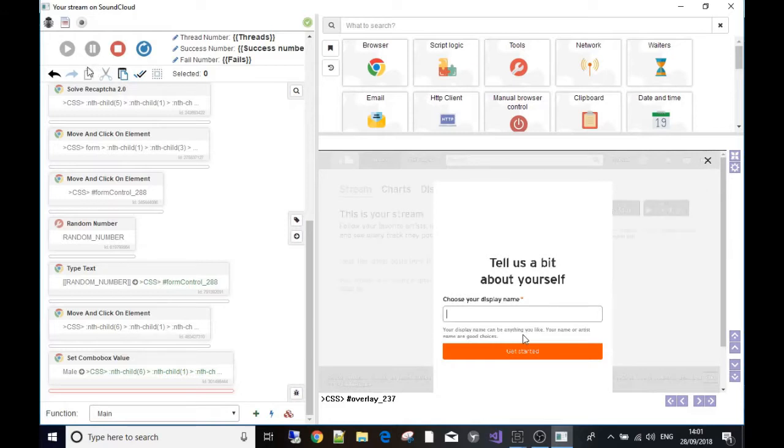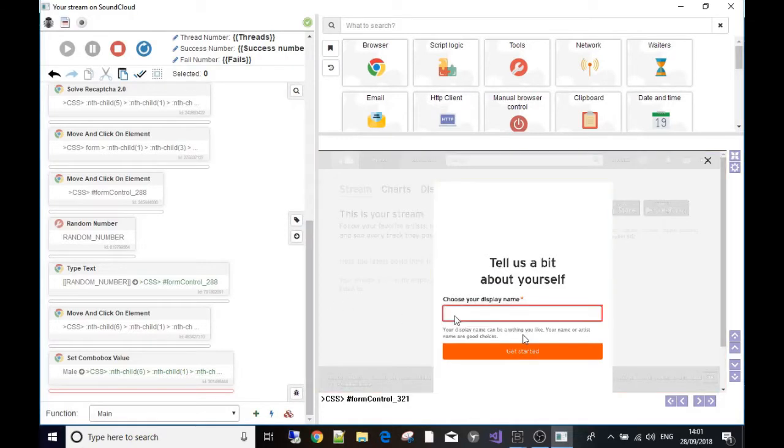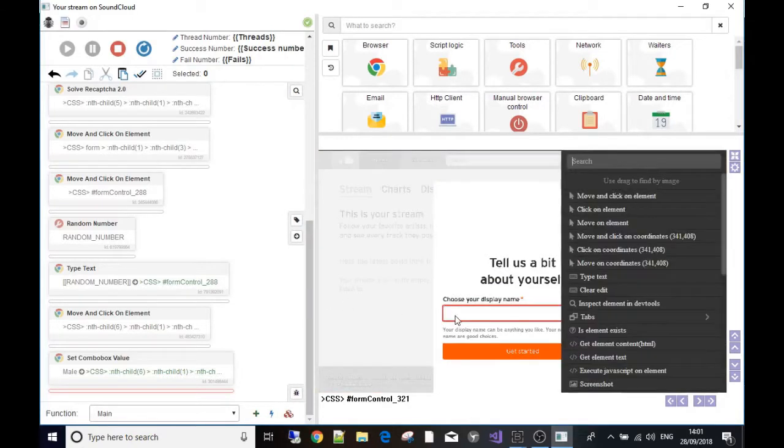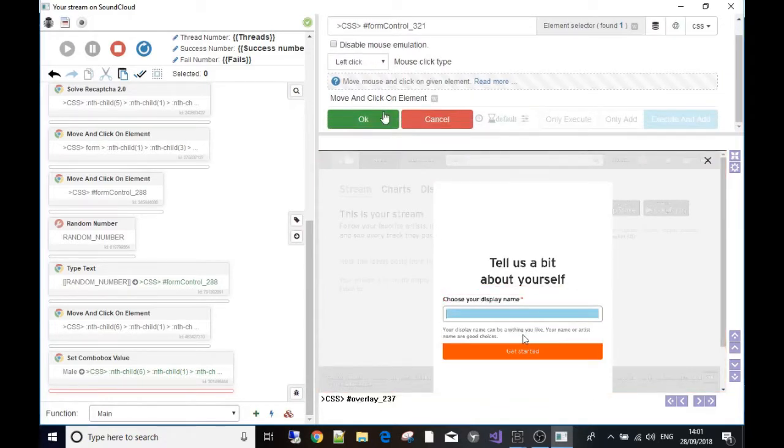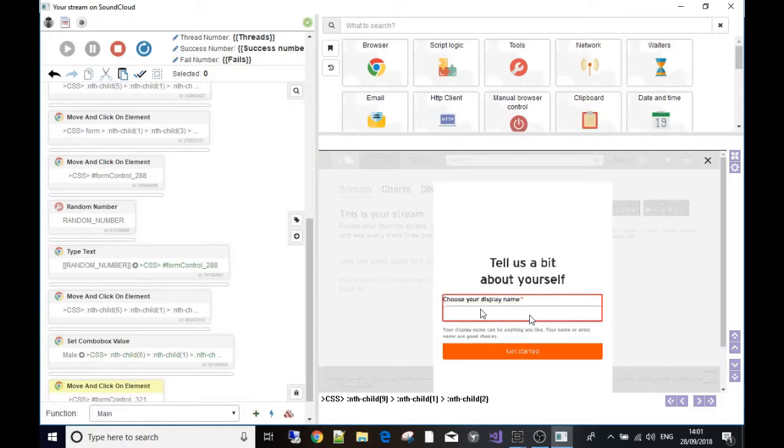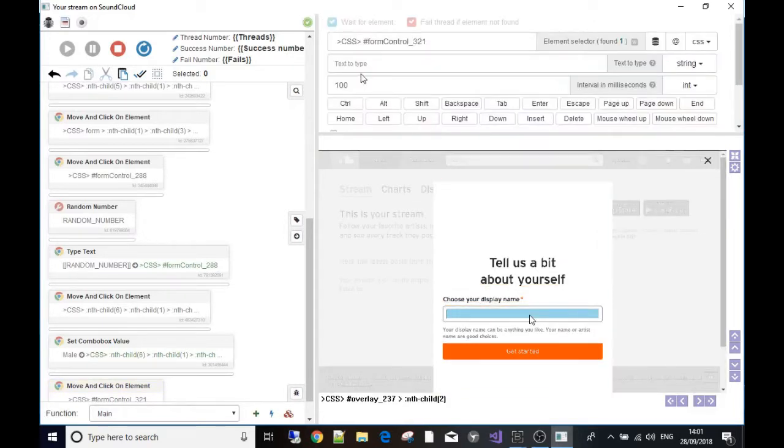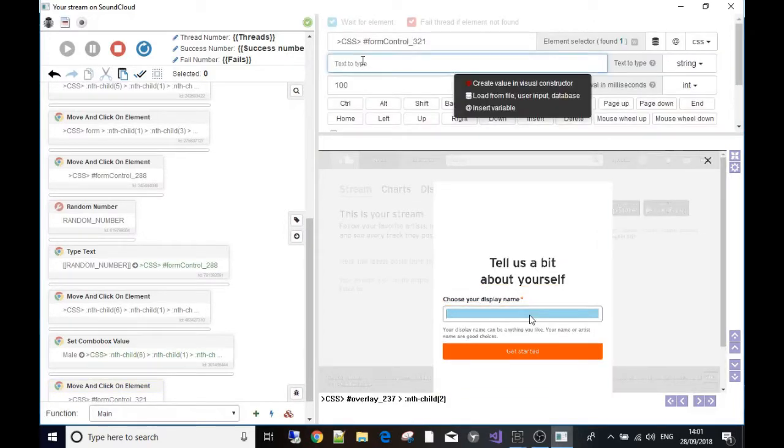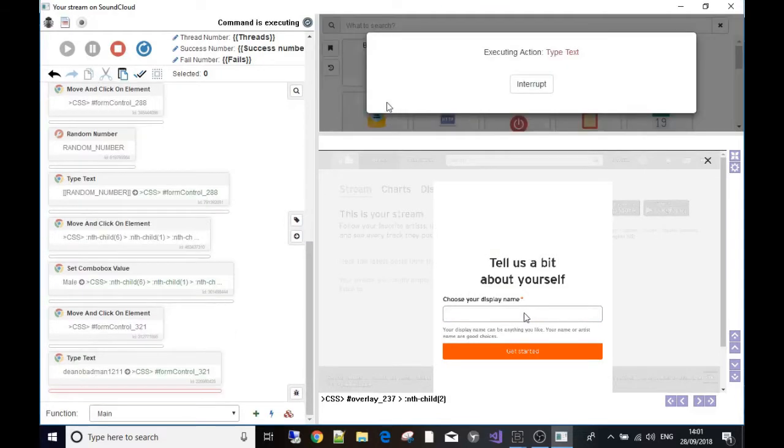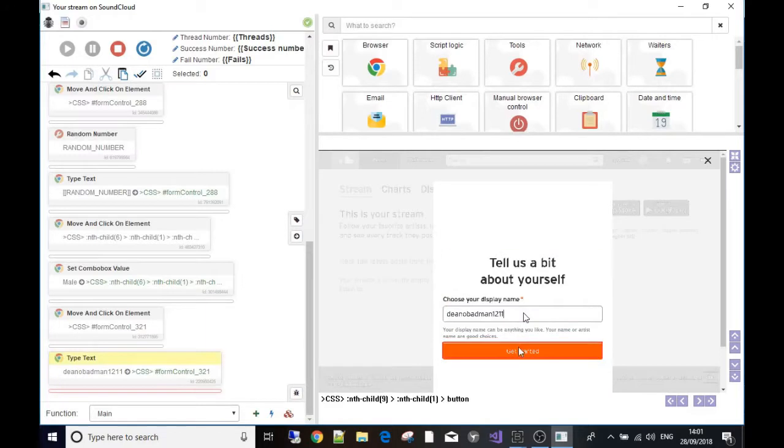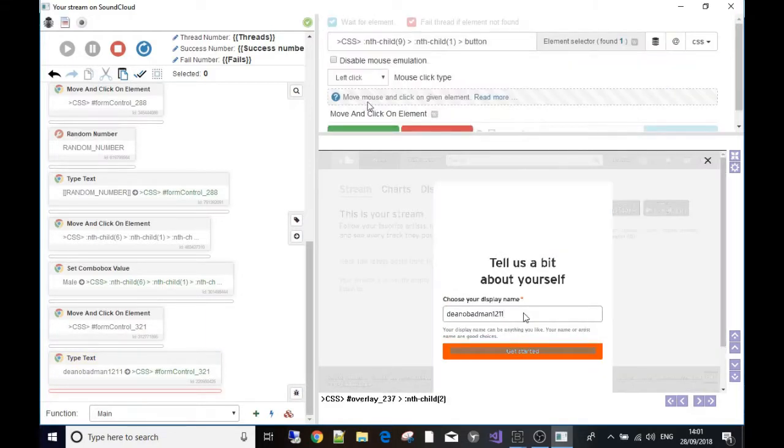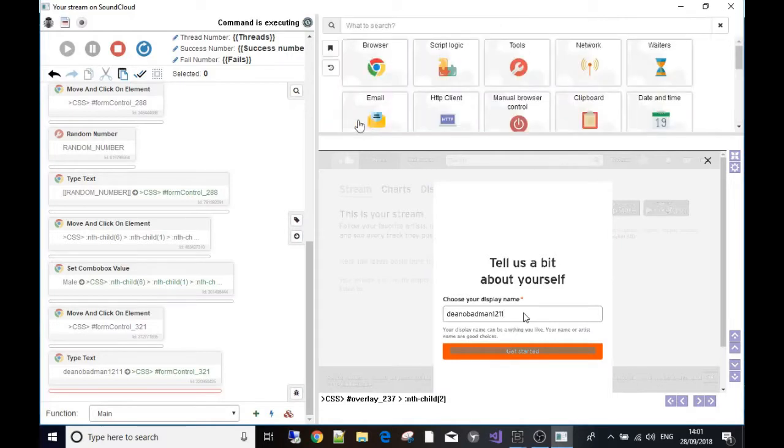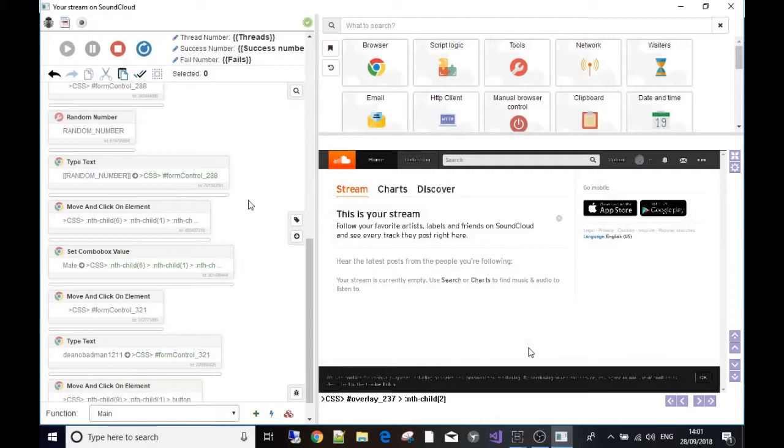That's as far as I got. The next thing you would do is choose a display name or username. Just for now I'm going to move and click on the element, then text type. For now I'm going to say 'bad man one two one one' - that'll do for a username. Then I'm going to move and click on the get started button. There you go, we have an account. Simple as that.